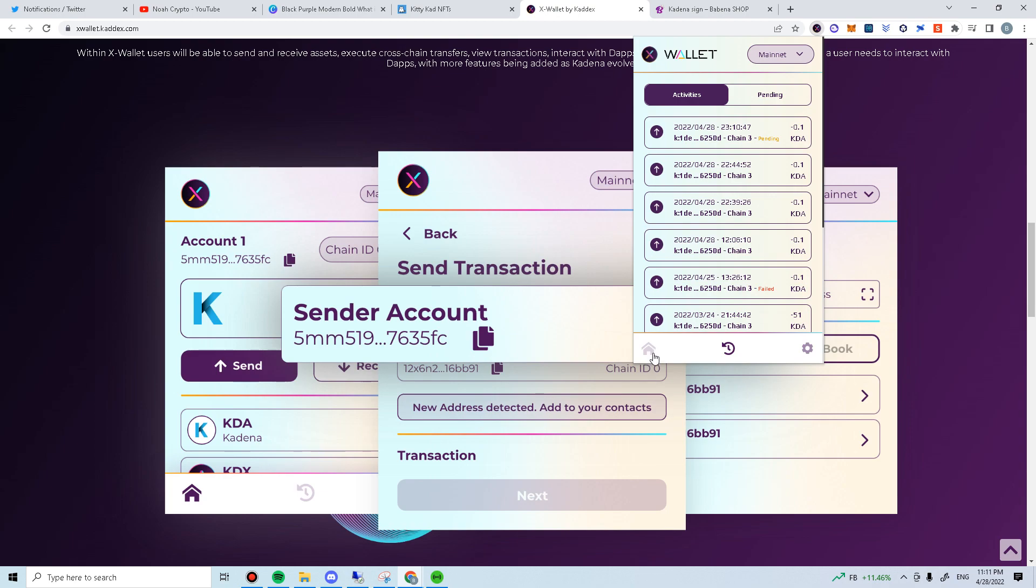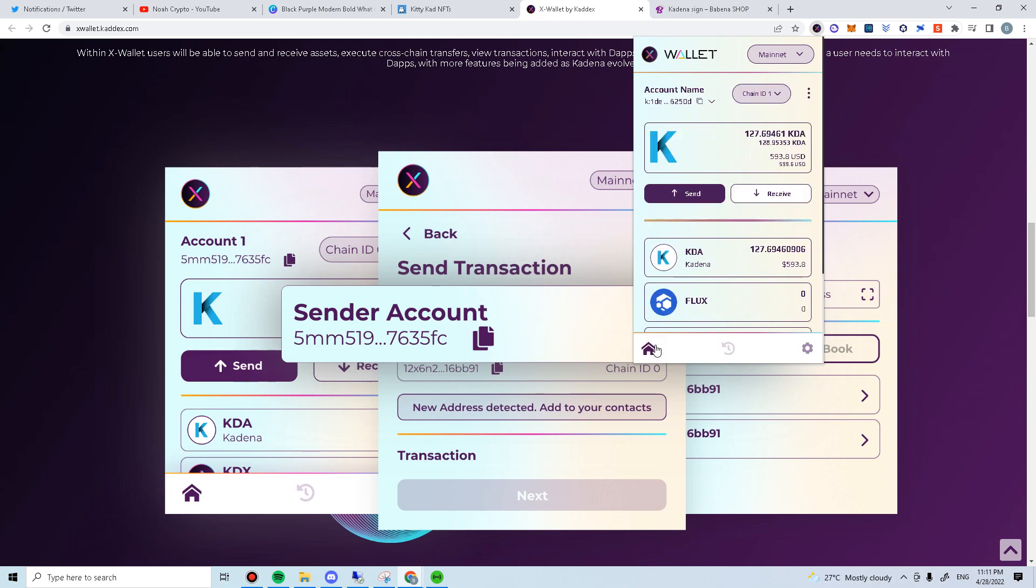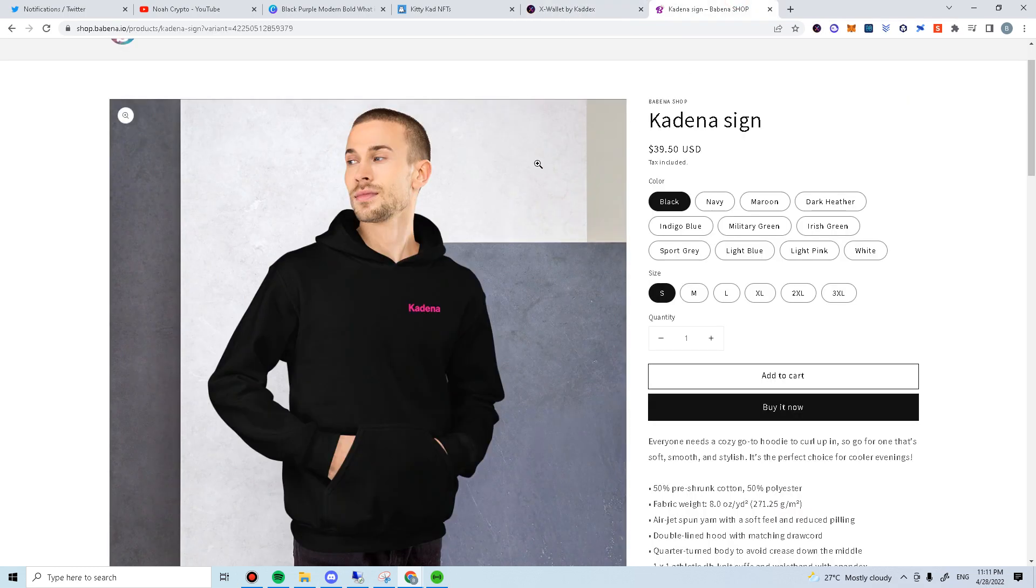What about you? What do you like about X-Wallet? Or do you prefer other wallet? Let me know in the comment below. I'll be giving out one free Kadena signed unisex hoodie from Berbena Shop. The winner gets to choose the color and of course the size.